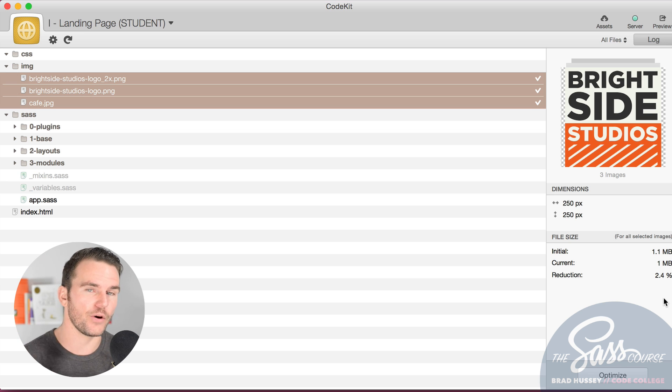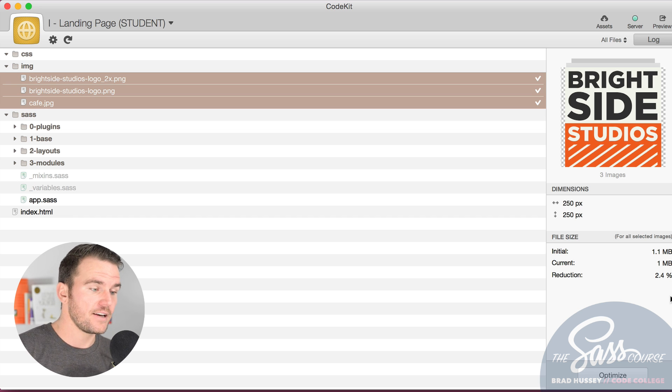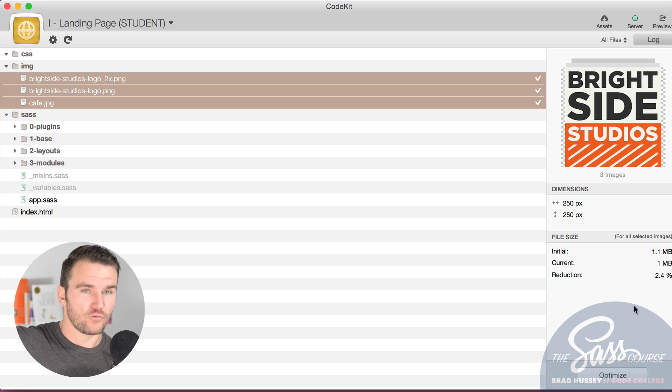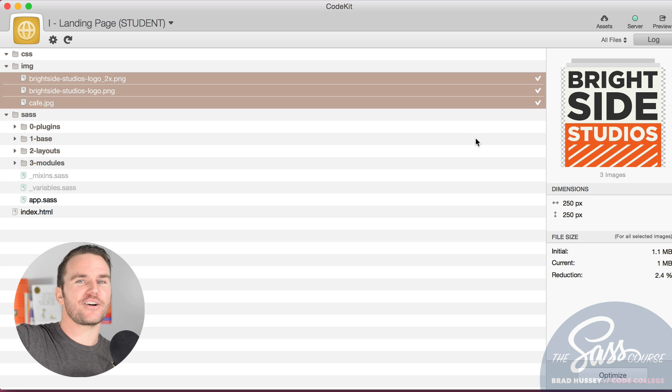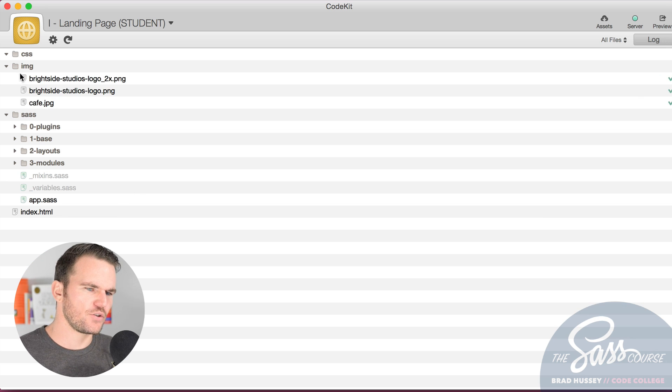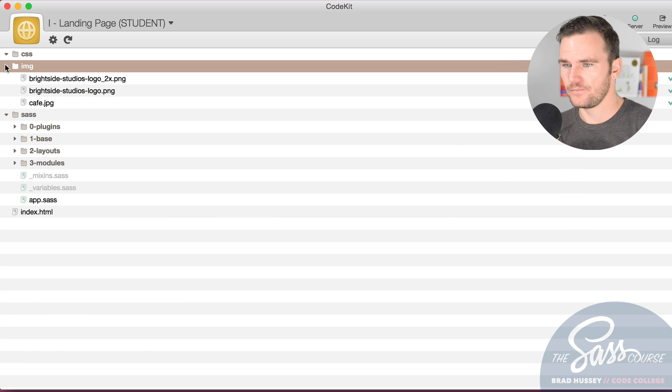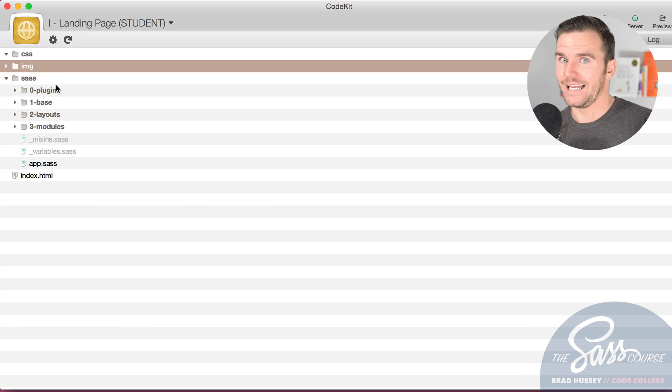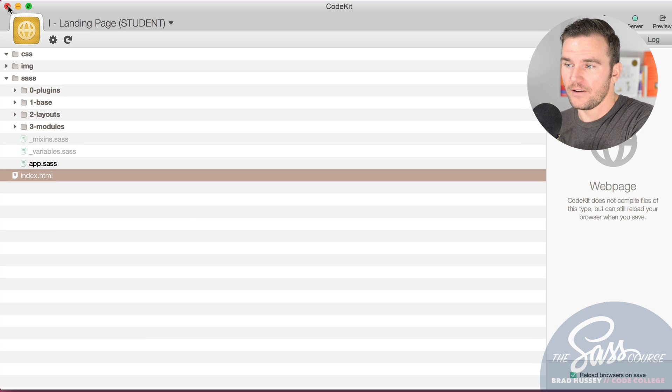The initial size of the three images together was 1.1 megabytes and it is currently 1 megabyte after optimization, so it reduced the image size by 2.4%. That's something. If you have a lot of images, 2.4% can really be adding up and it saves the front-end user time for loading your site. Just cool things that you can do in CodeKit more than compiling SAS.